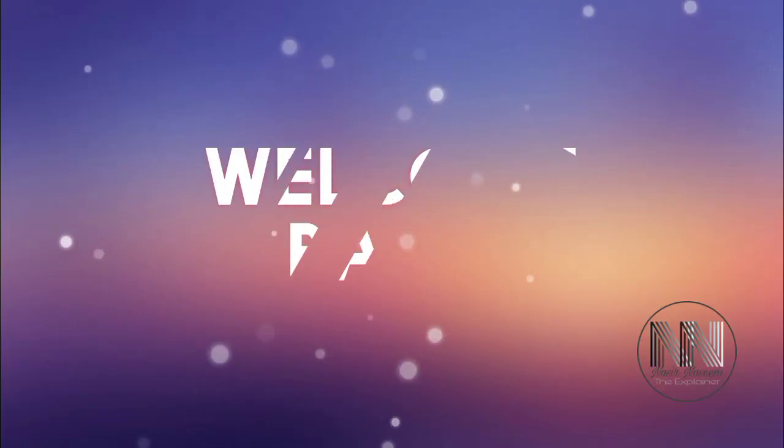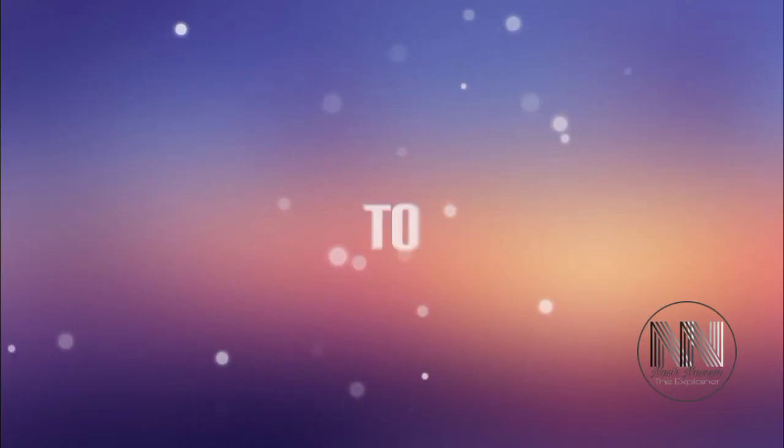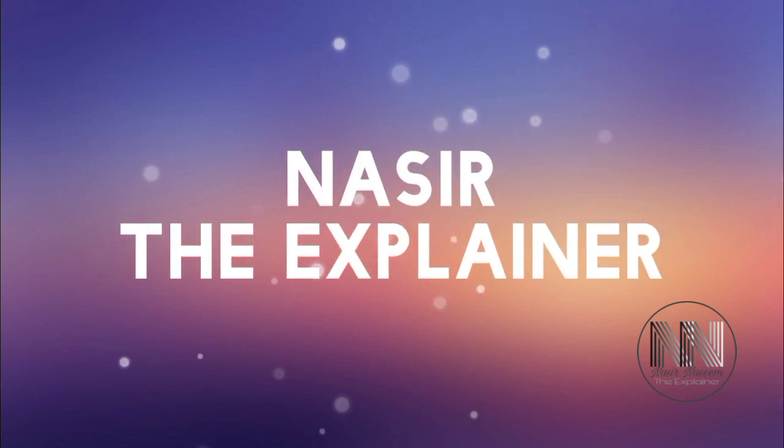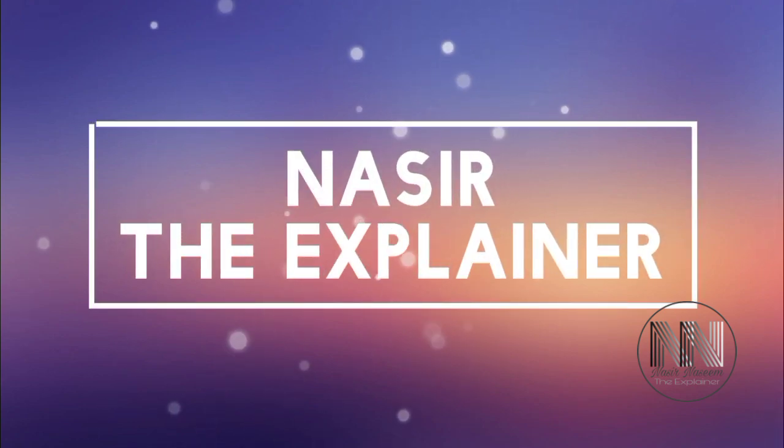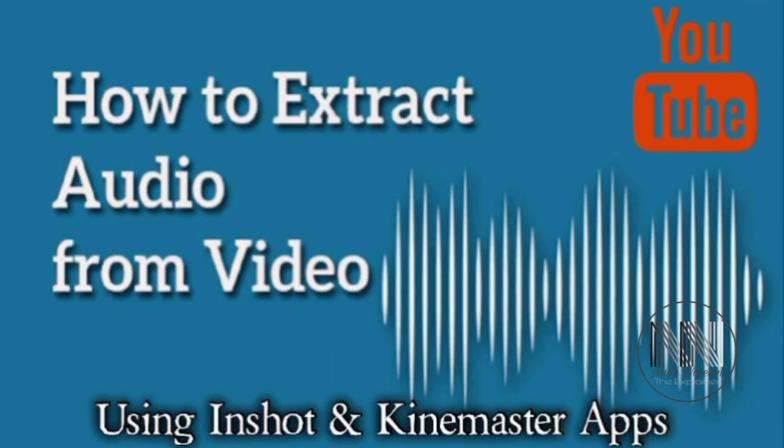Hello everyone, welcome back to my channel Nasir the Explainer. I hope you all will be fine. If your audio is not synchronized with your video content, or if you want to move your audio to a different part of your video, or if you want to import audio from one video into your current video content, you have to extract your audio from the video. This video is going to be for you, so keep watching up till the end.